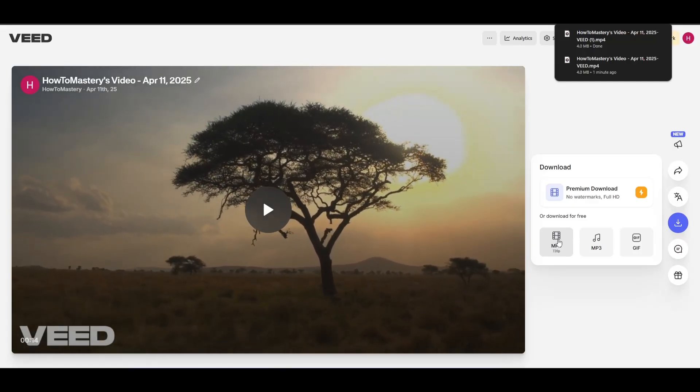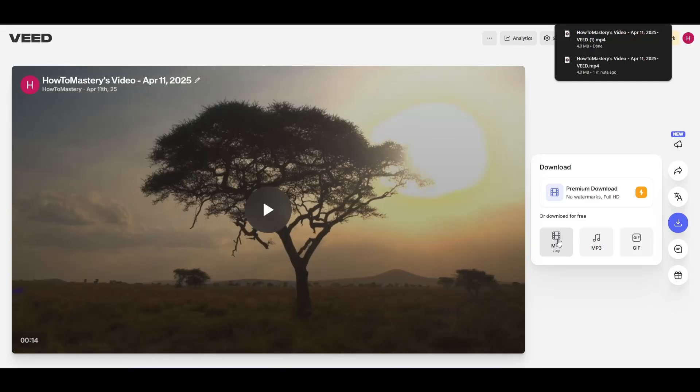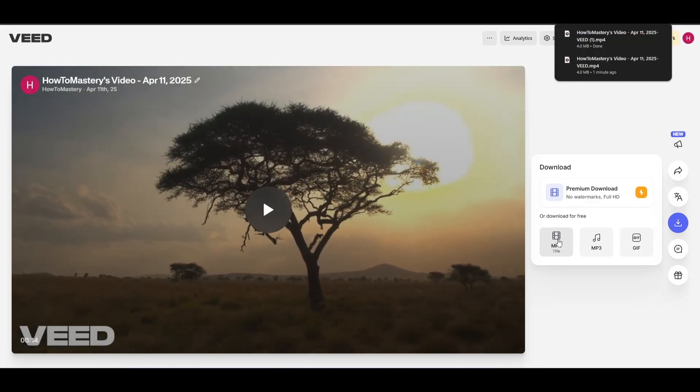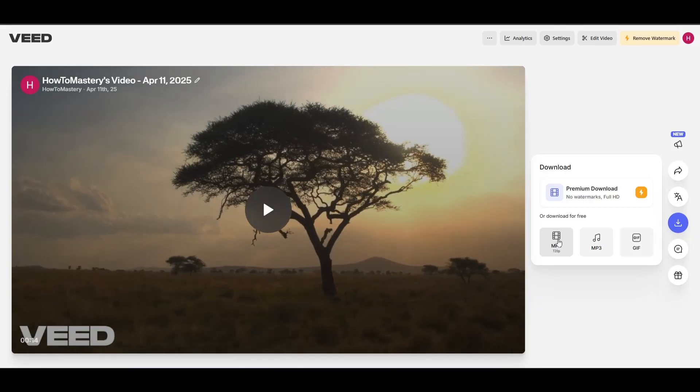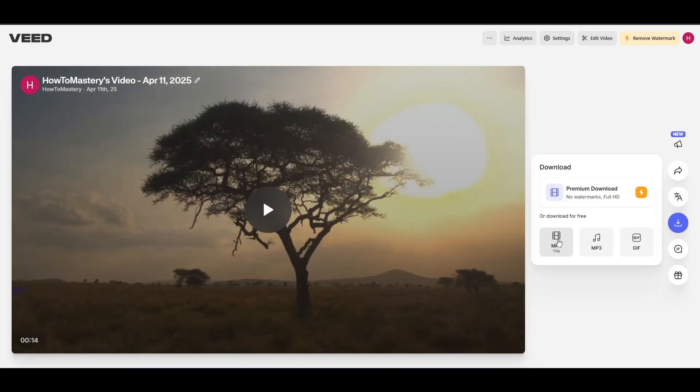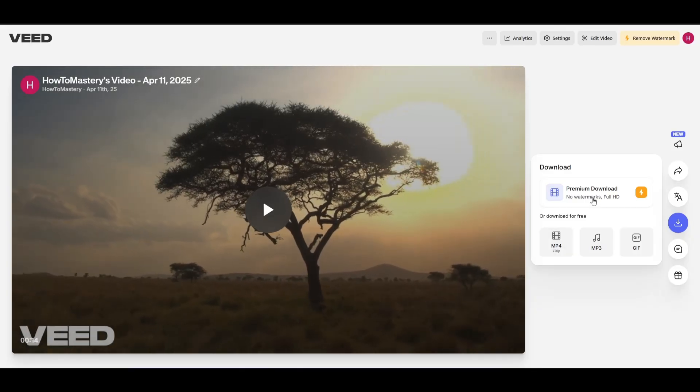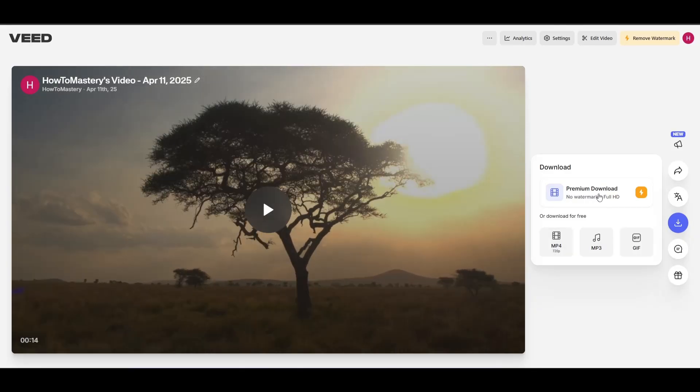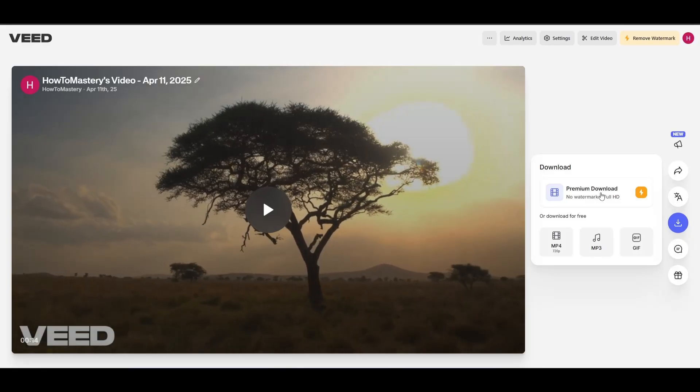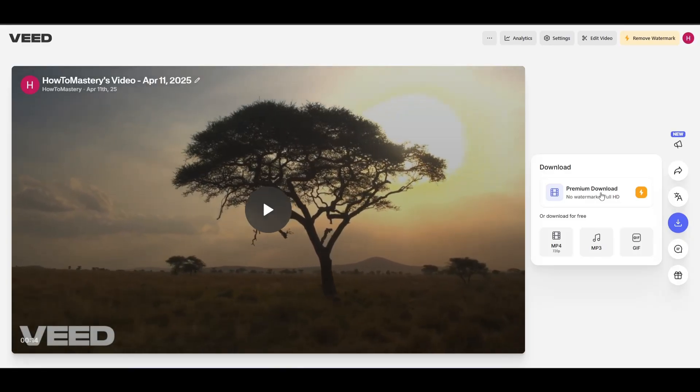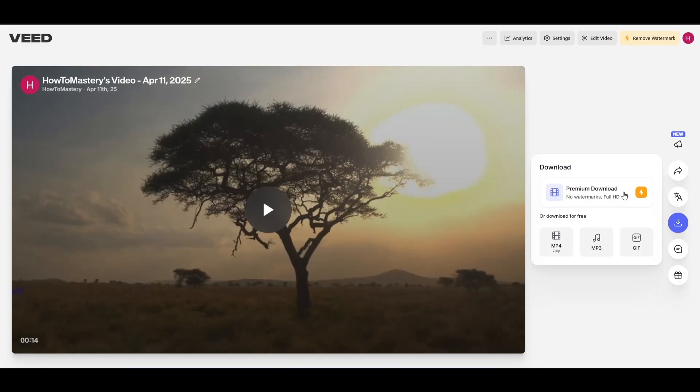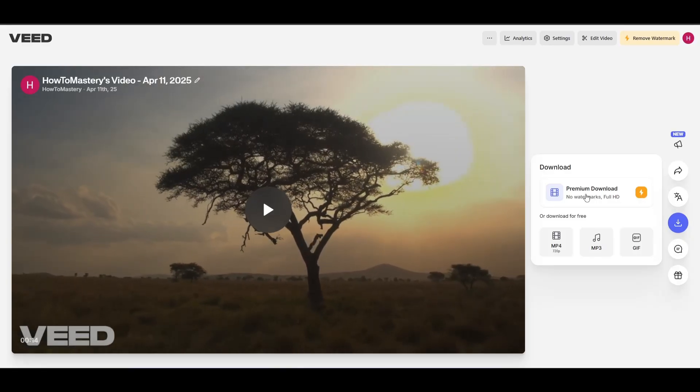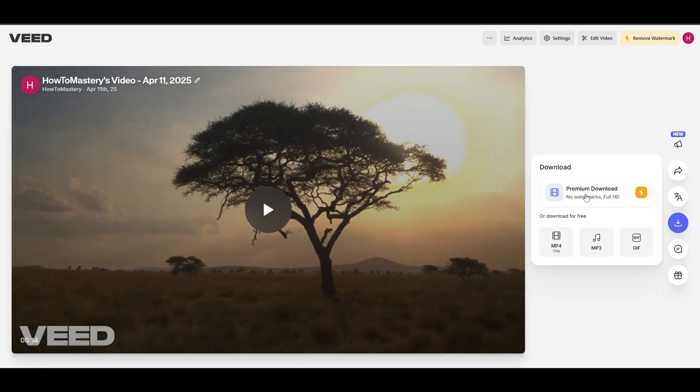Now what I've chosen was 720p. There's a lower resolution if you want to have a higher resolution you can just click on premium download but you'll have to have a subscription here. Okay so that's it.